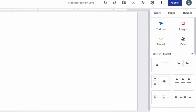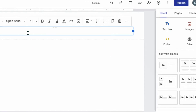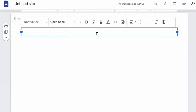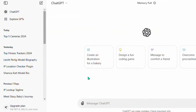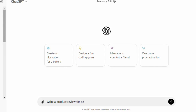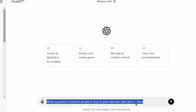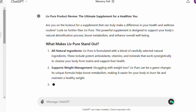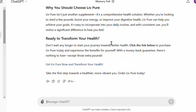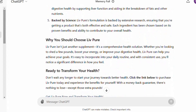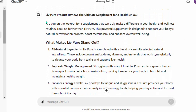We need to put in a title and write our article below it, then add our affiliate link. Click the text box option. For the title and article content, we'll go to ChatGPT and have it write the entire review of LivPure. The prompt I use is: 'Write a product review for people to buy LivPure and also add a call to action.' You can replace LivPure with any other product you are promoting on ClickBank. Once you enter the prompt and press enter, ChatGPT will write the entire article for you.